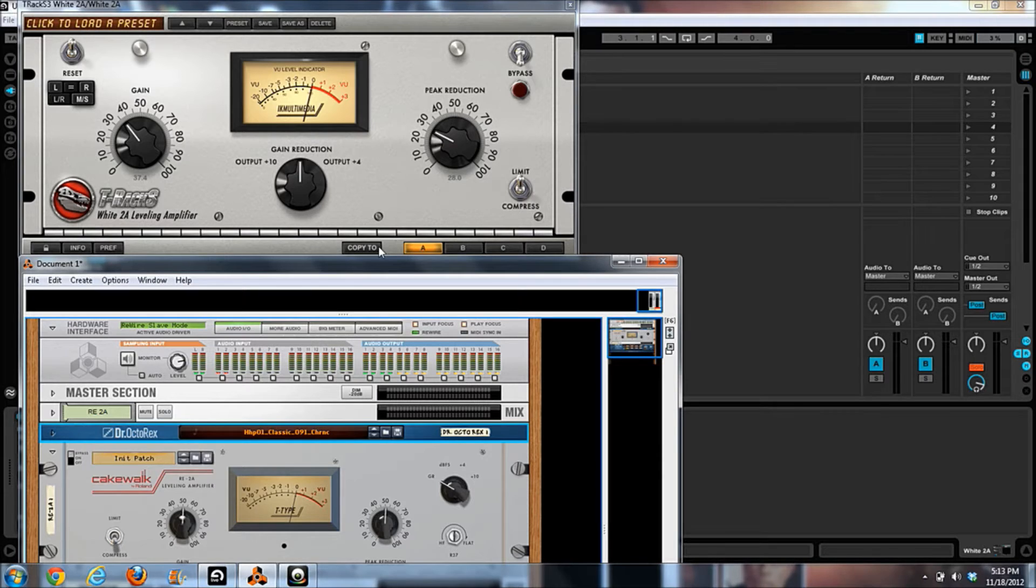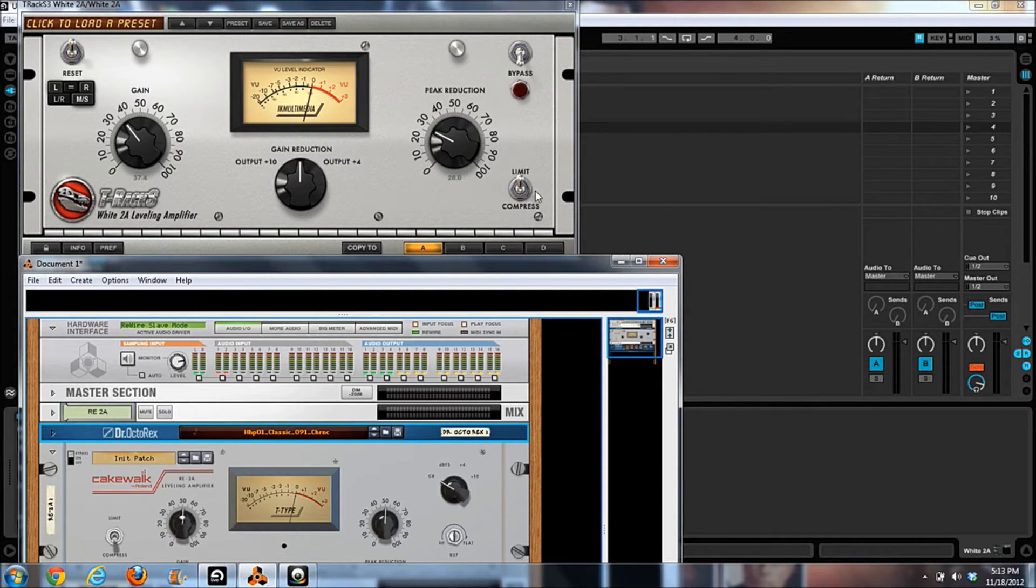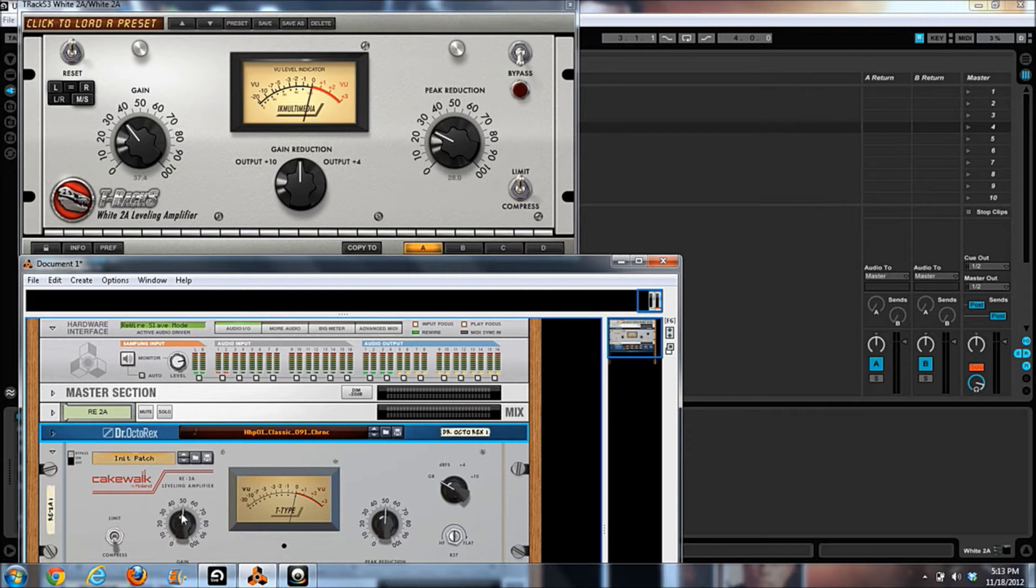And here's some preference stuff. Now this stuff is really just unique to T-Racks. All the T-Racks stuff has this.